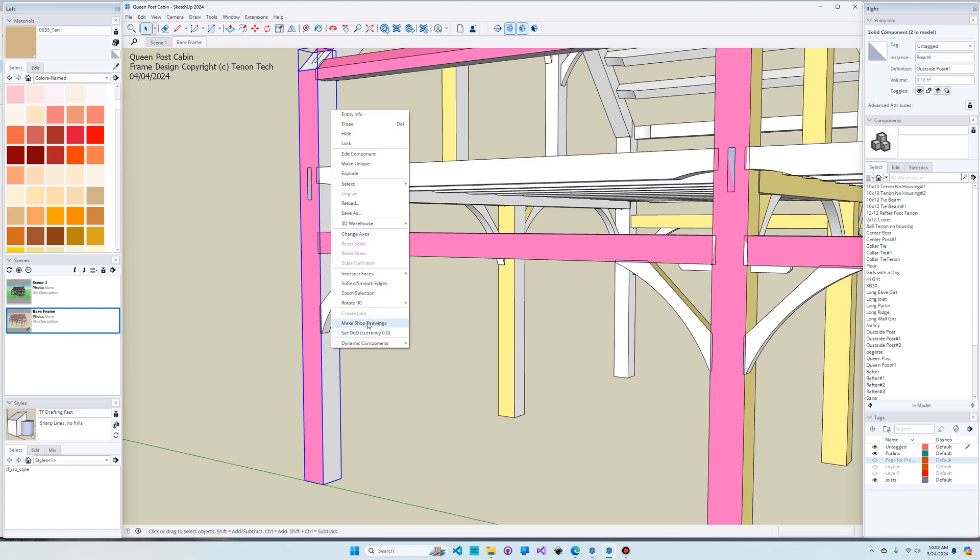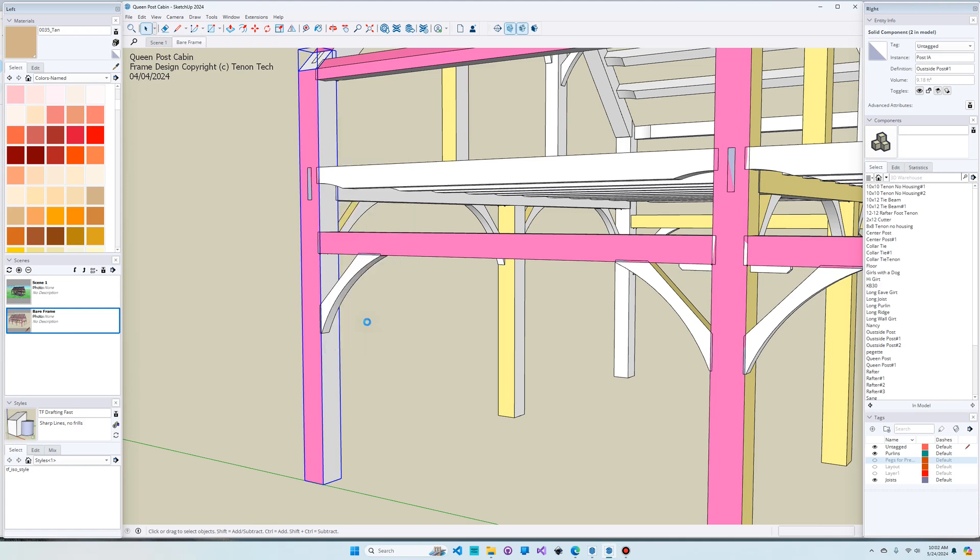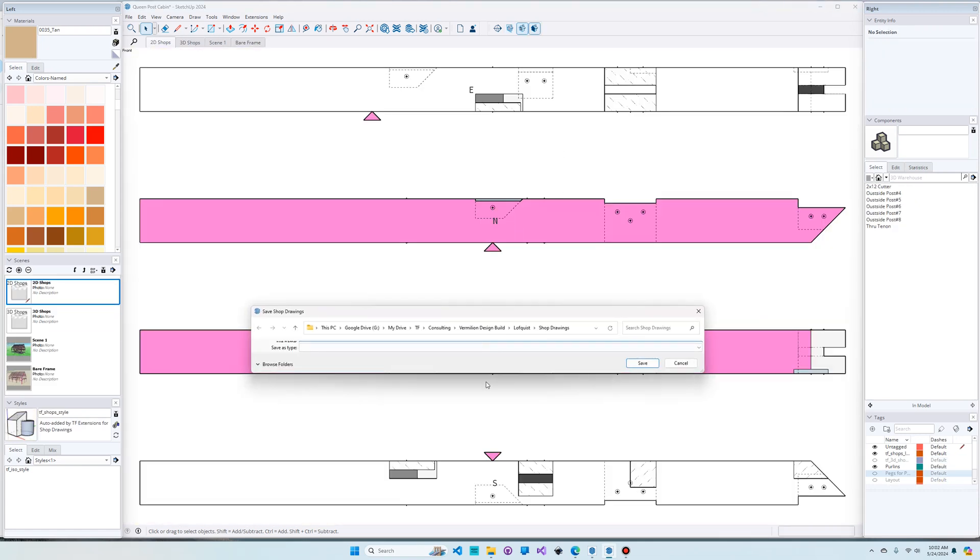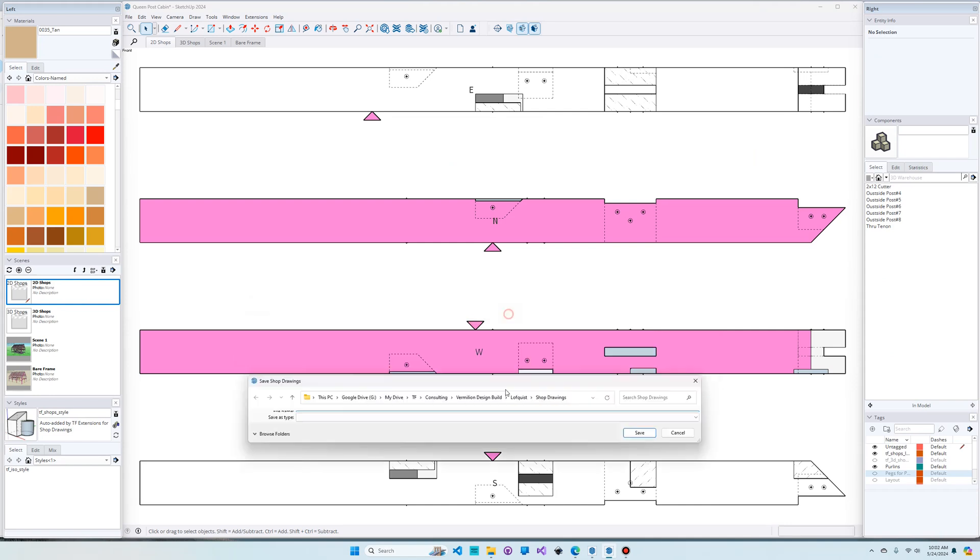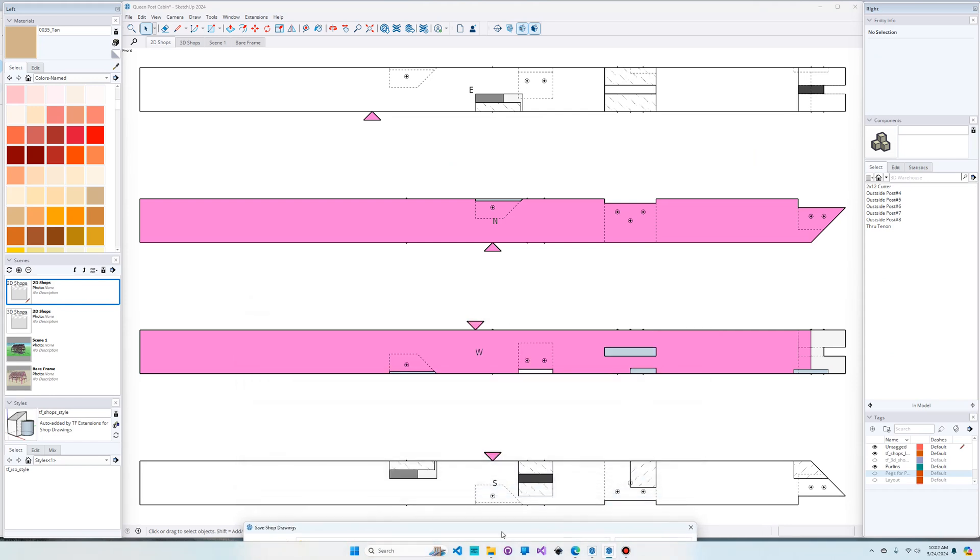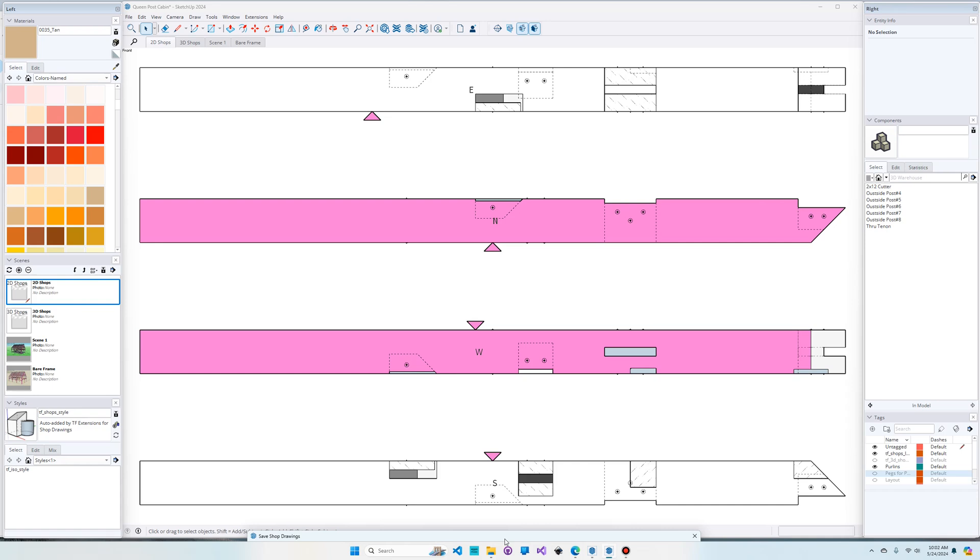Let me put that back in the frame where it goes and then I'm just going to say make shop drawings. Now what happened here is that the software automatically found all the tenons and created the mortises in the timber and then it's showing you all four sides of this for your shop drawings.